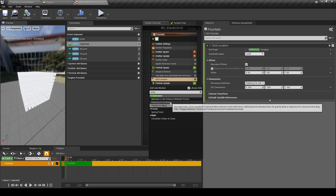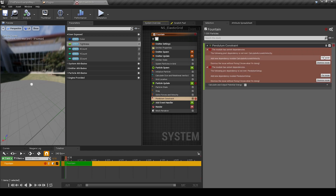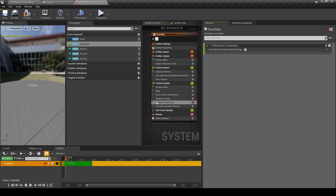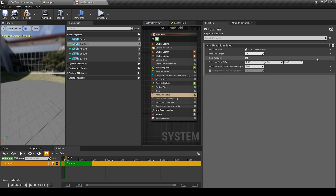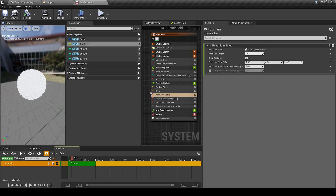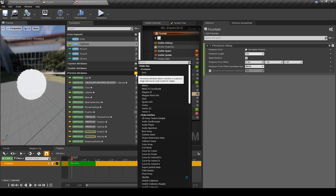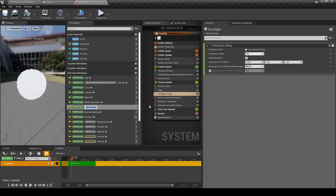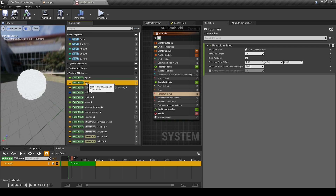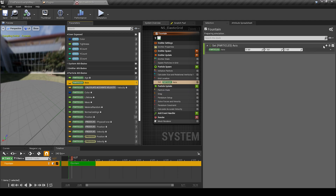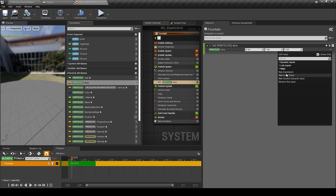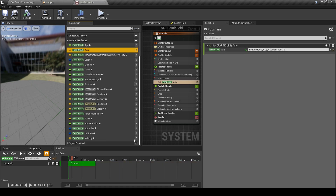In Particle Update, we can add constraint modules, also by clicking Fix. To configure constraint modules, we need the correct axis and calculate the length to the position function relative from the center of our system. For this calculation we can use standard calculation without going into the modules.